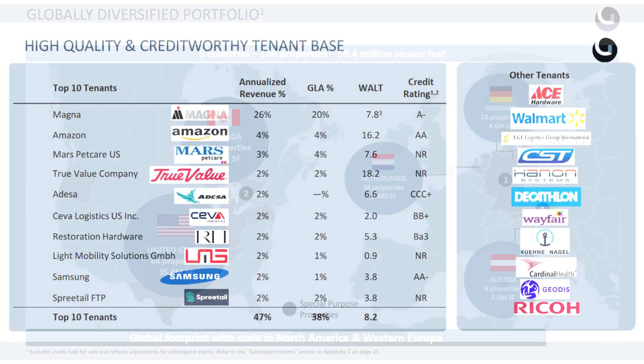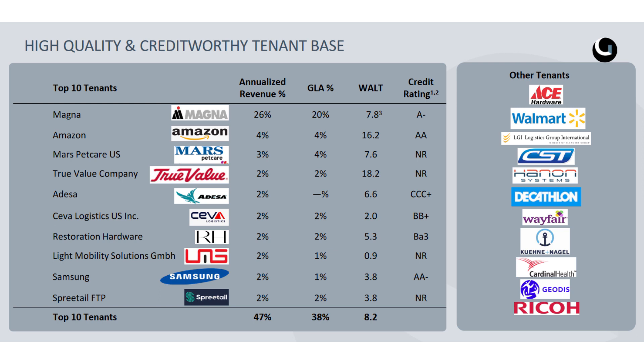The largest tenant of Granite is Magna, followed by Amazon, and we can see very established businesses like Samsung, Walmart, and Wayfair among their tenants.